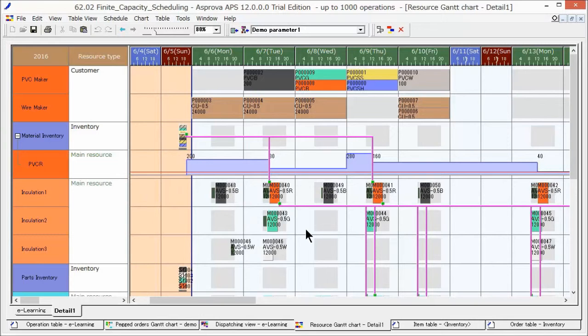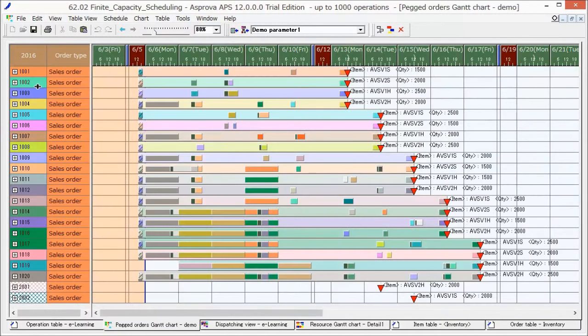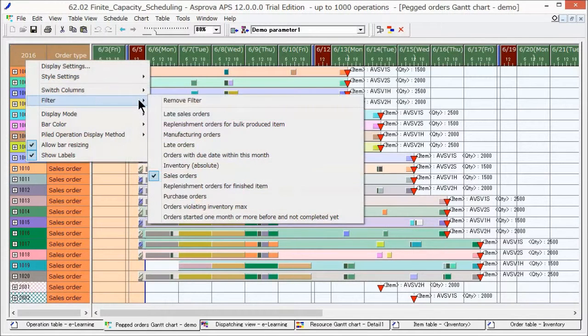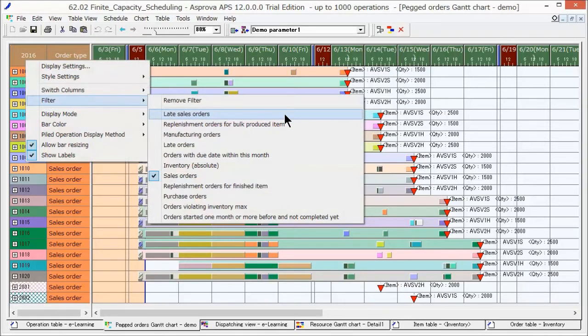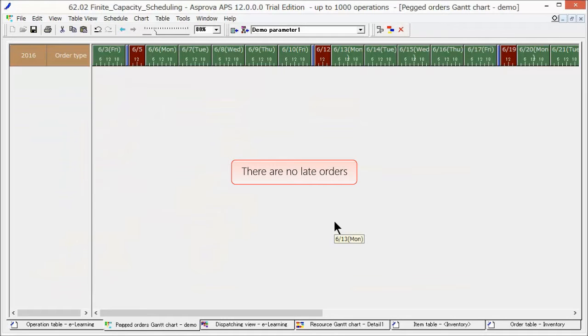One way of checking whether there are any late orders is to use the filter function on the PEG order Gantt chart. Let's display only late orders to check if there are any. Since nothing is displayed, we know that there are no late orders.